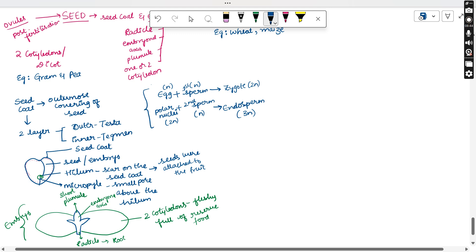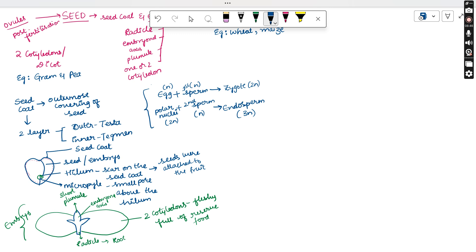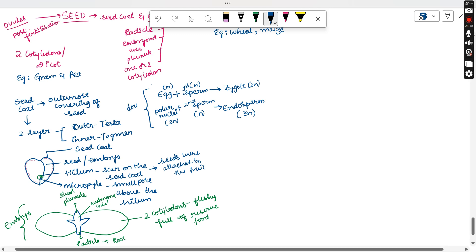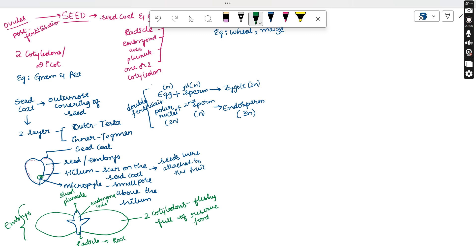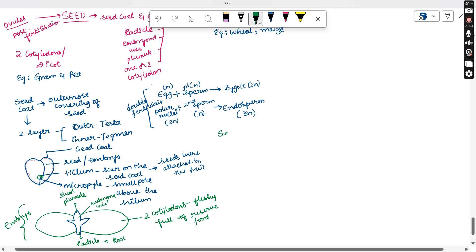The first fusion produces the zygote, and the second fusion produces the endosperm. Because fertilization occurs two times, we call this process double fertilization. When double fertilization happens, both endosperm formation and zygote formation take place. Based on this, seeds are divided into two more types: endospermic seeds and non-endospermic seeds.